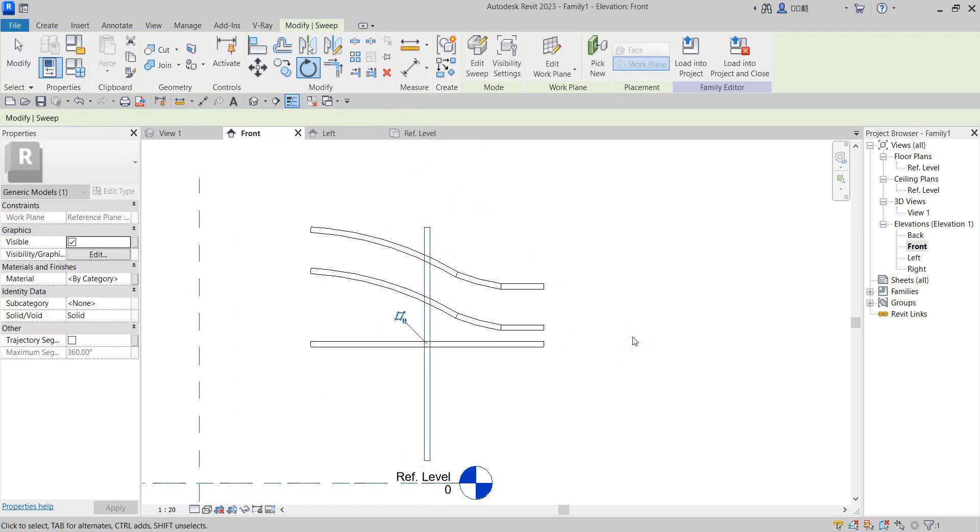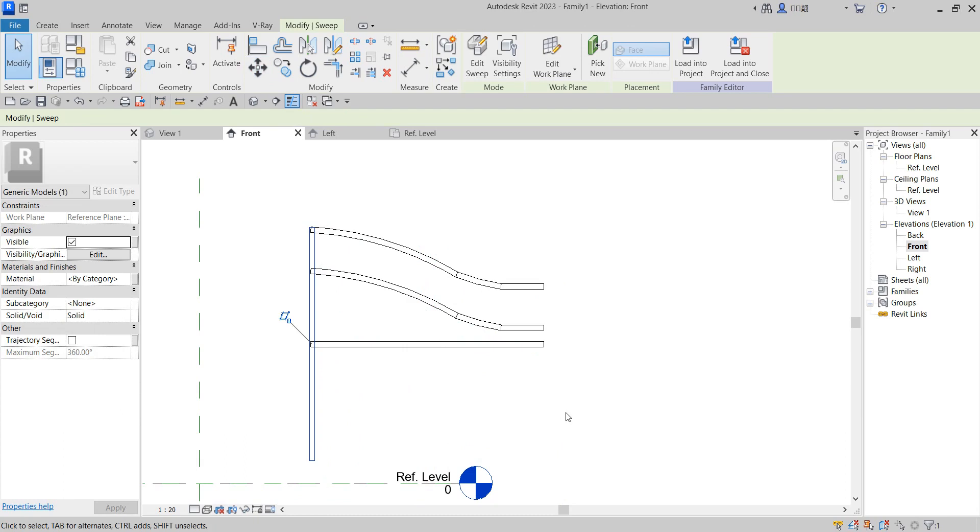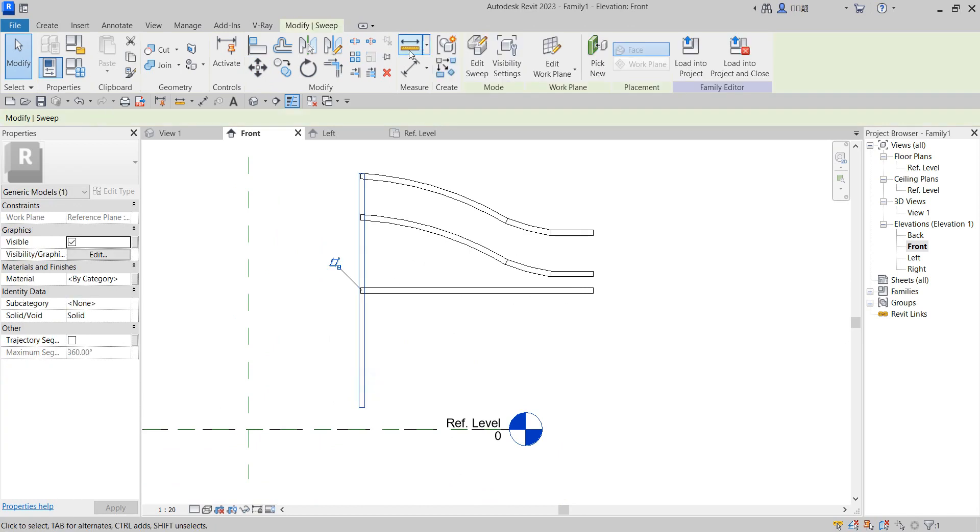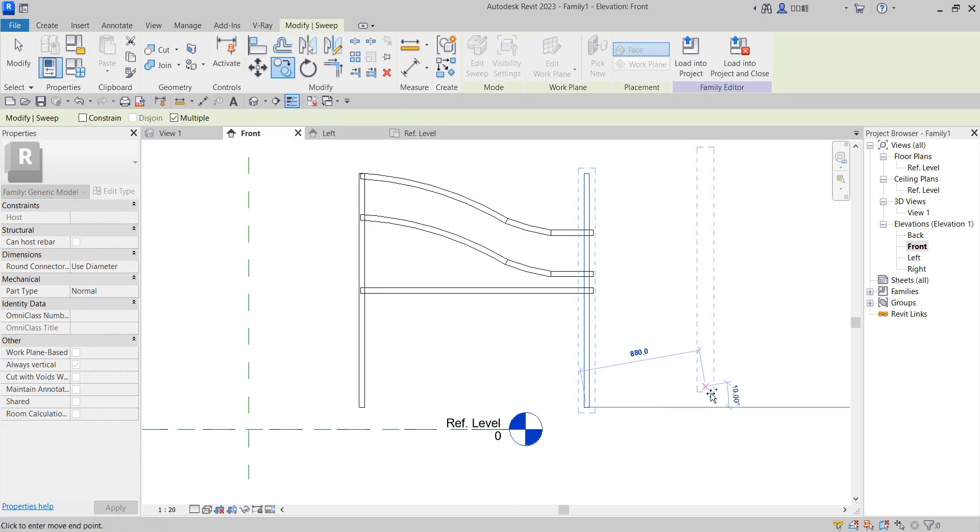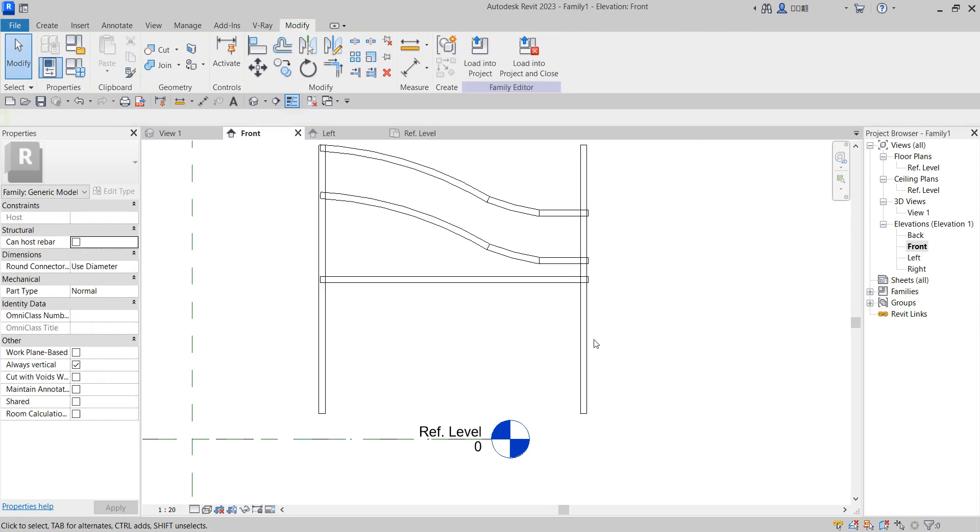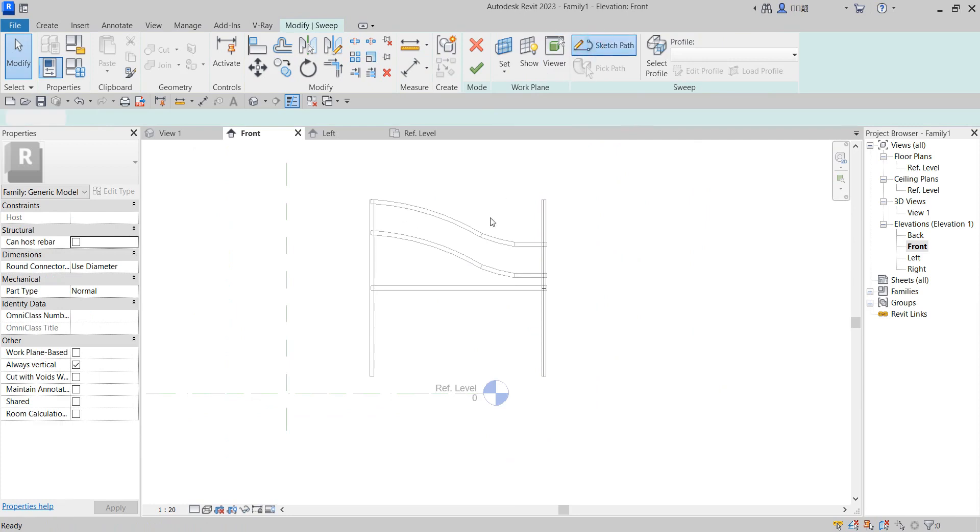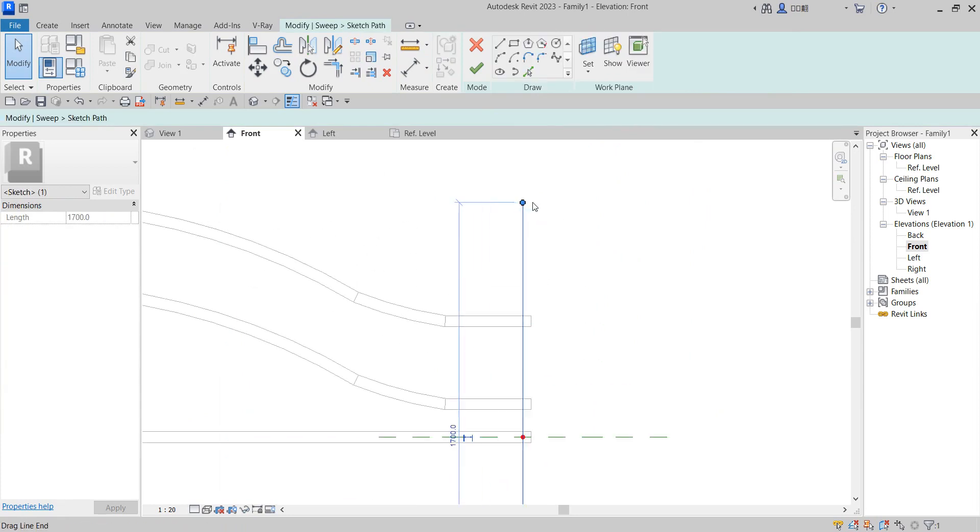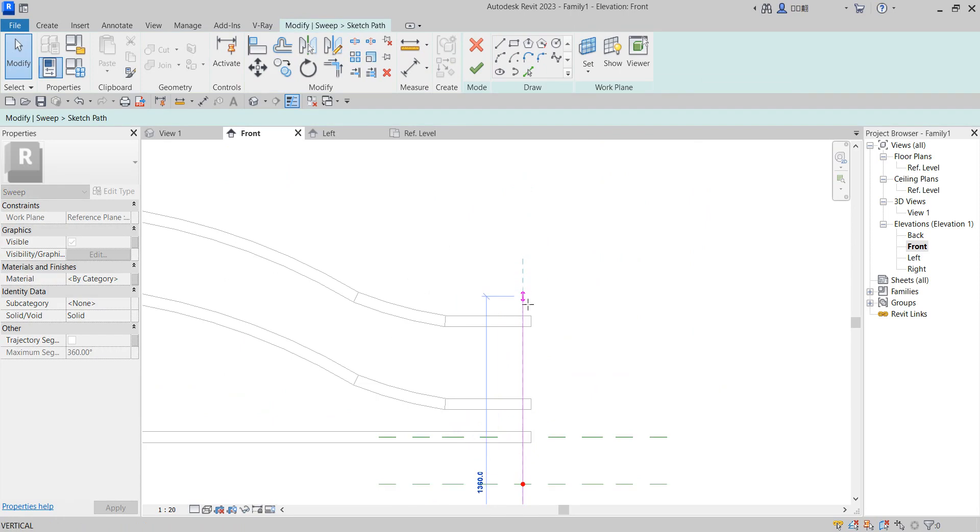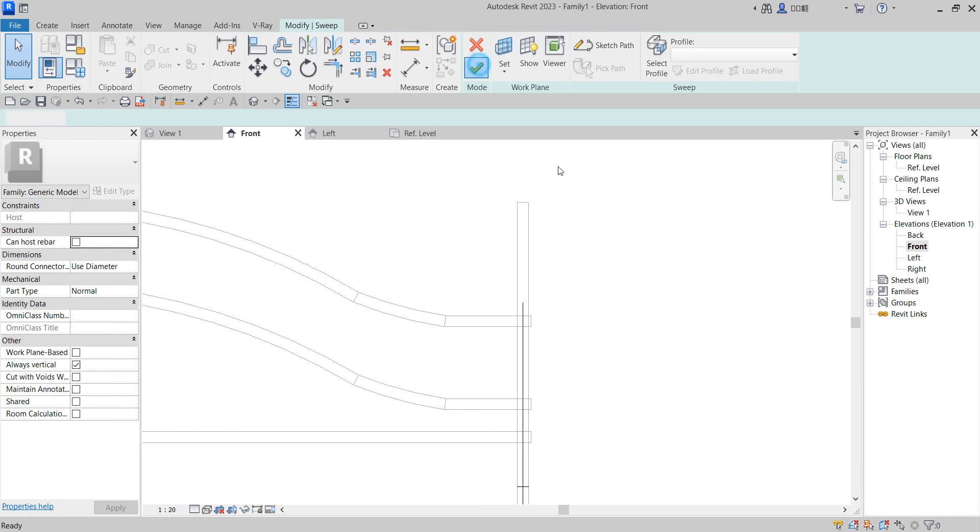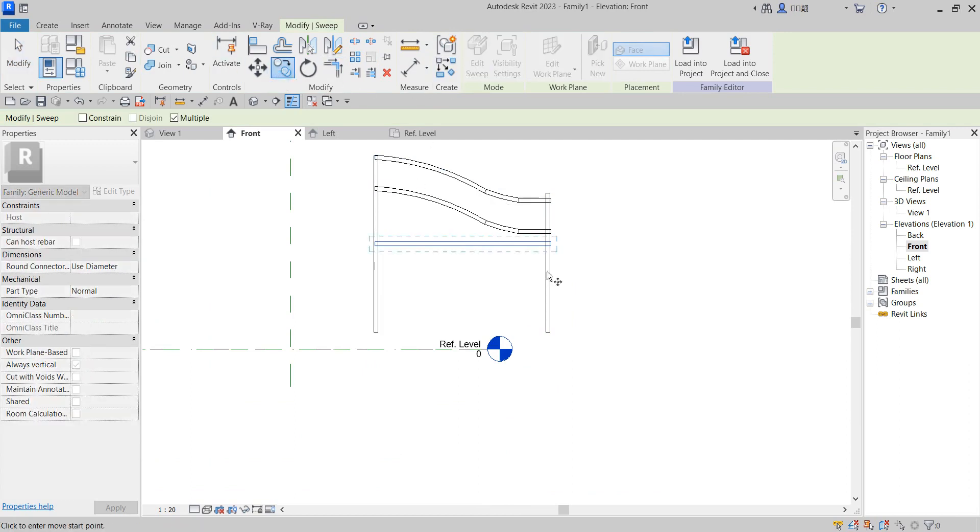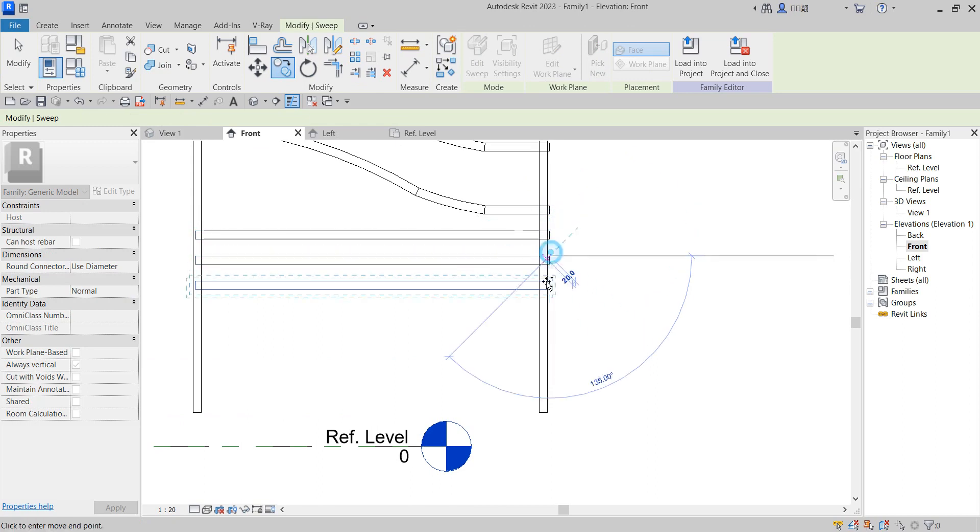As you're done, move it a bit. You can do the same here, copy here again. You can reduce this one, edit the path, then finish. Now copy this one, copy it multiple times from here, continue placing them.